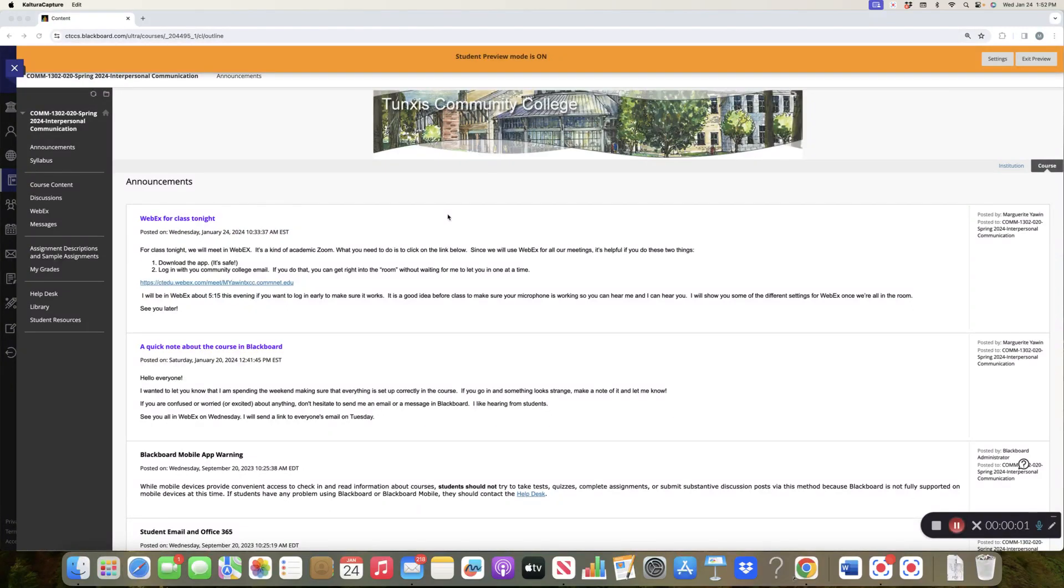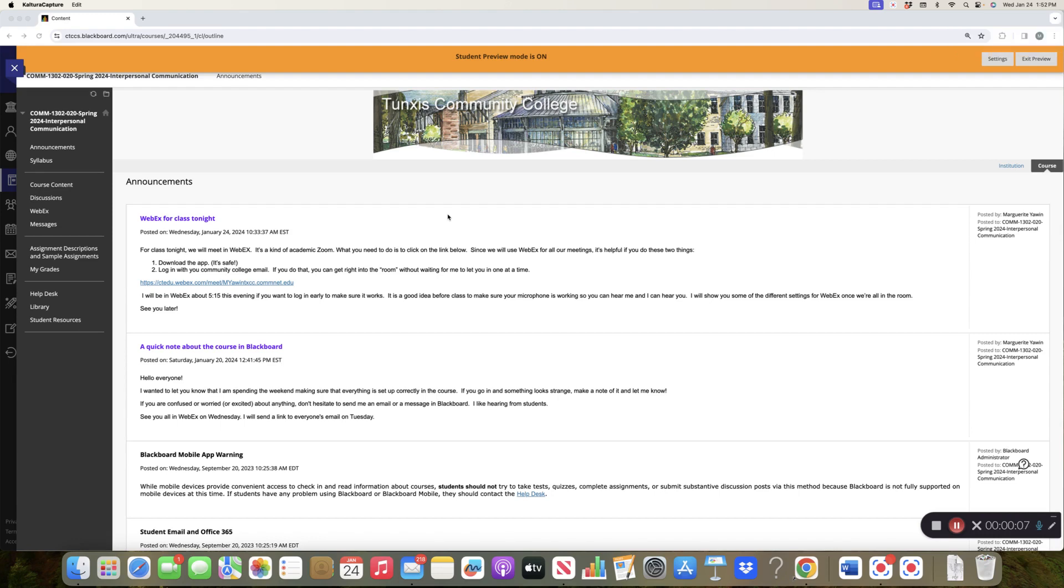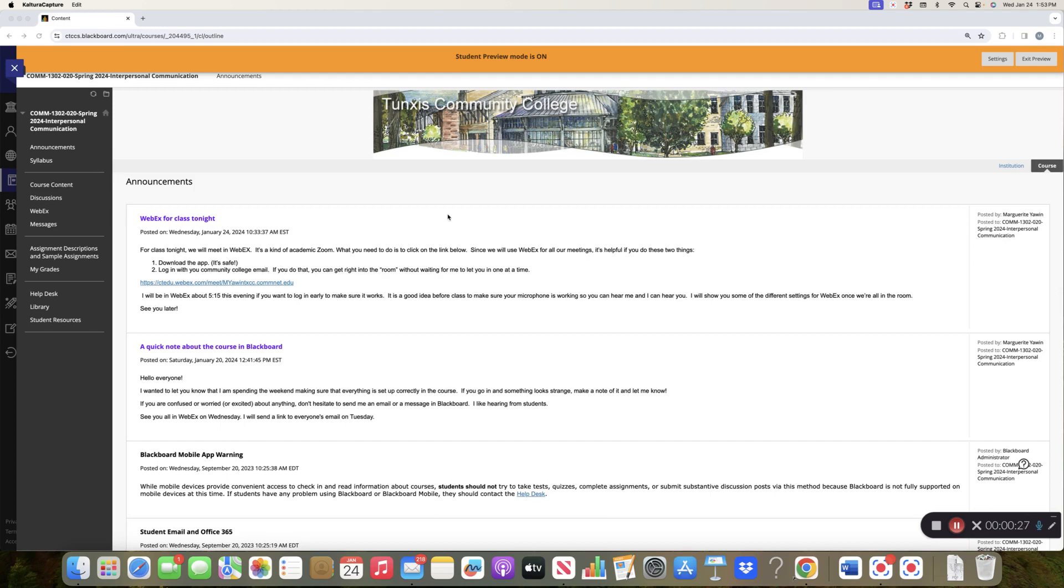Alright, let me try to take you through the course as it's set up in Blackboard. Now we are going to, or depending if you listen to this after class, we have gone through this in class. But I know that sometimes you don't get it right away, so this video exists to help you navigate the course just in case you get lost.